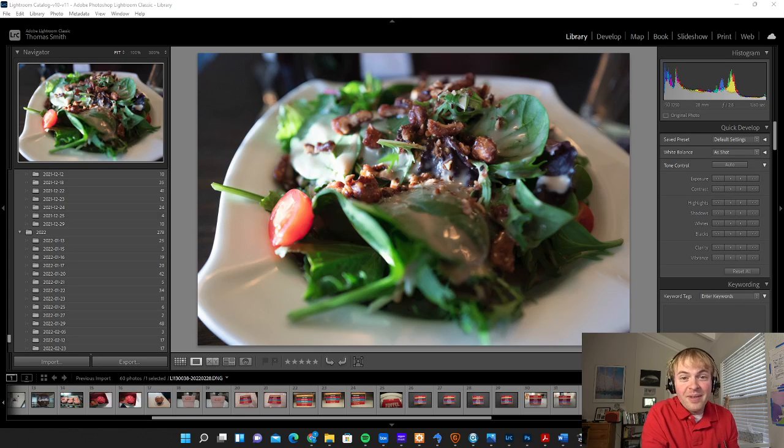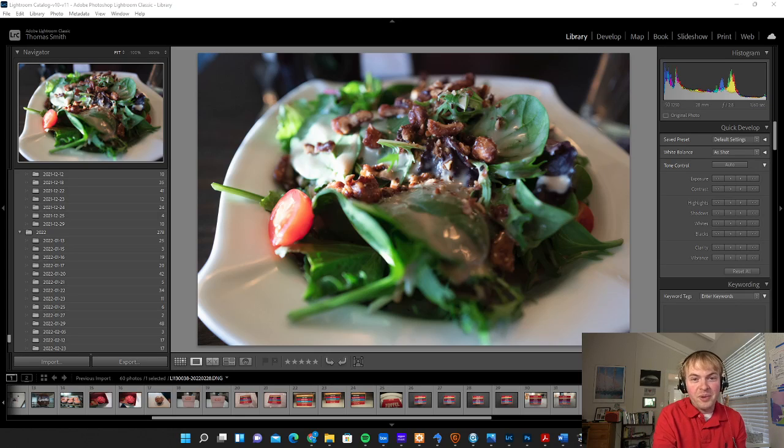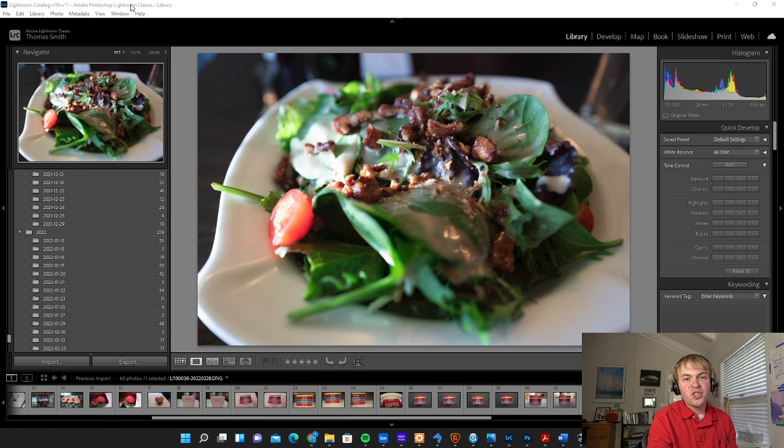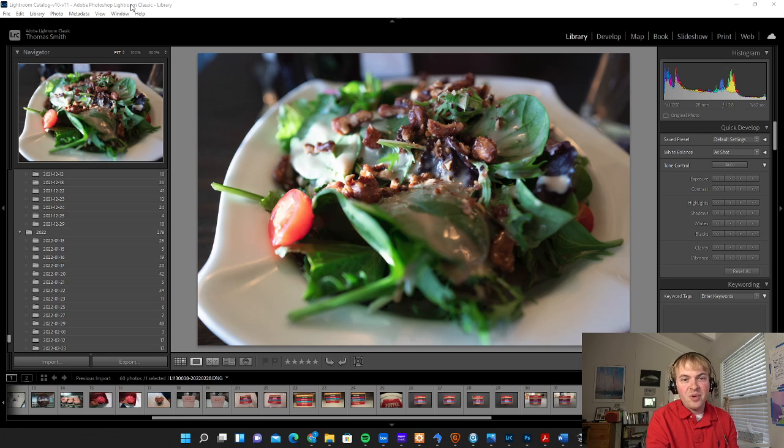All right, so let's dive in and start editing our food photos. You can see I've pulled up Lightroom Classic here, and this is important. There's two different versions of Lightroom.